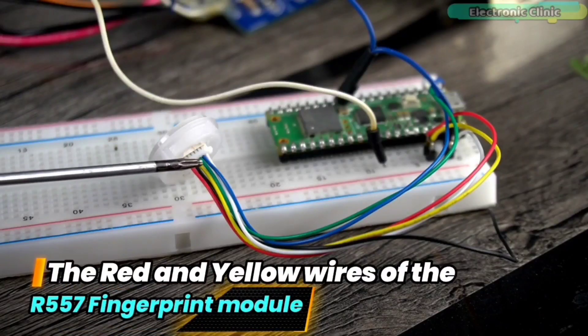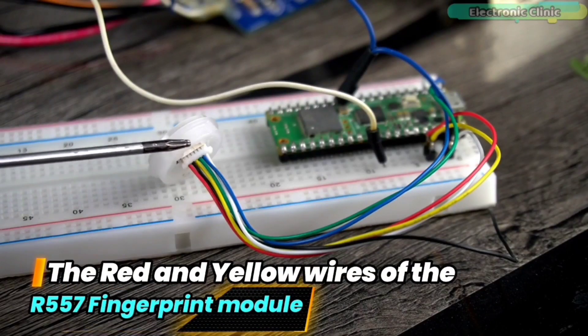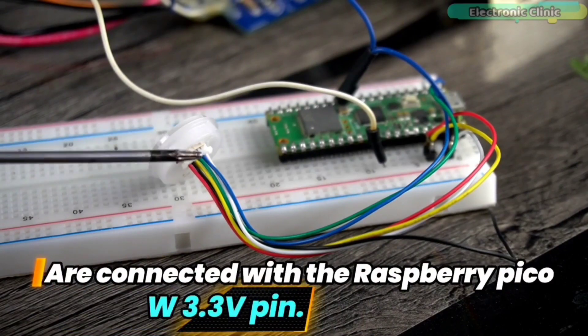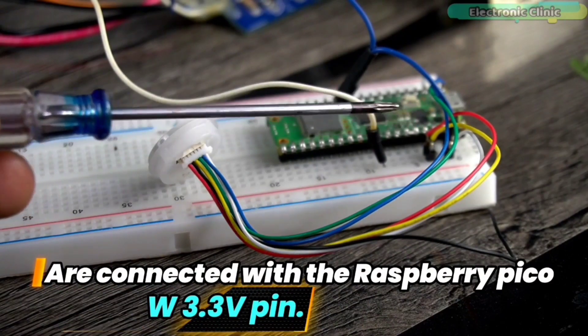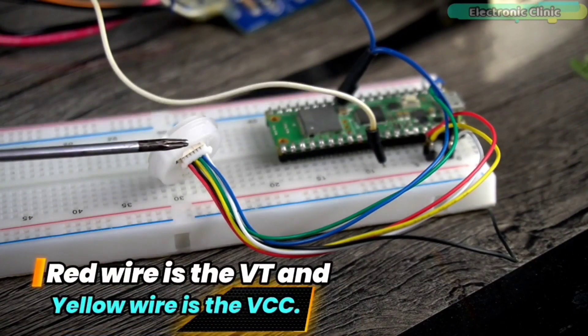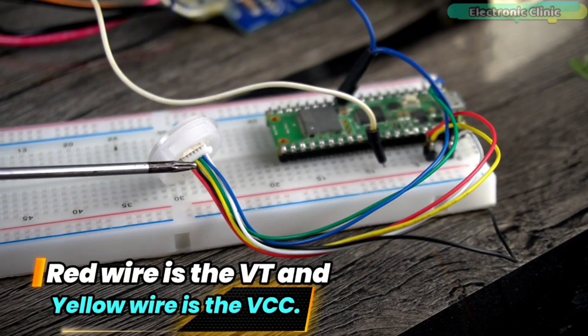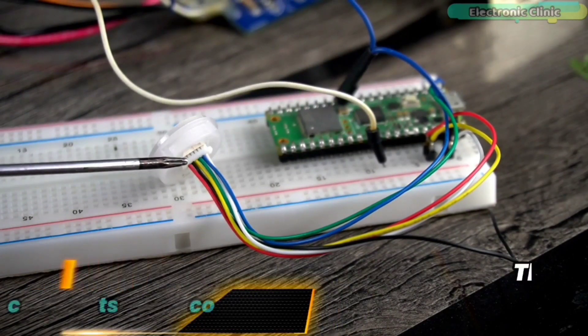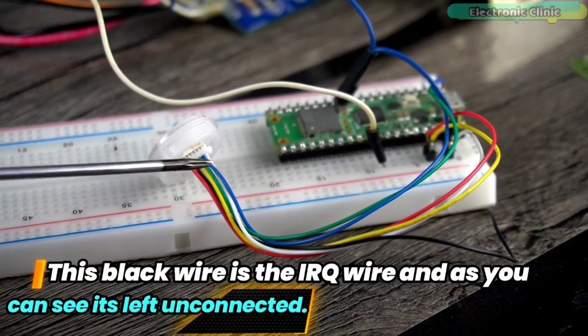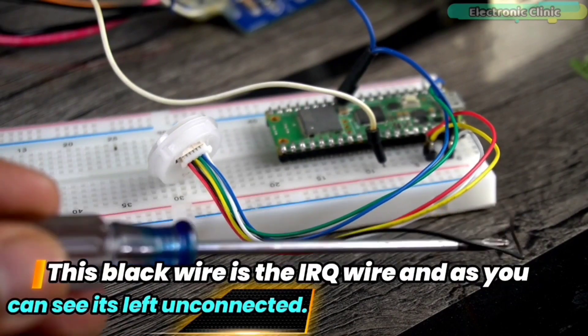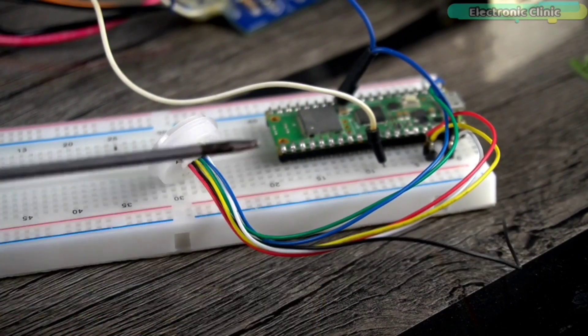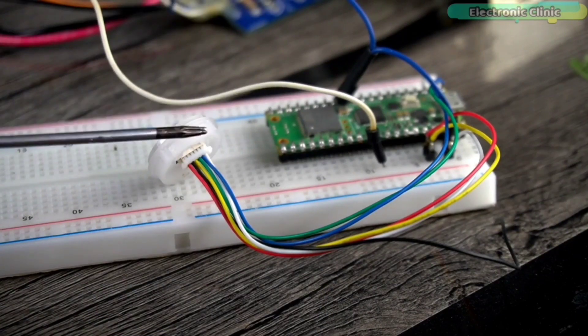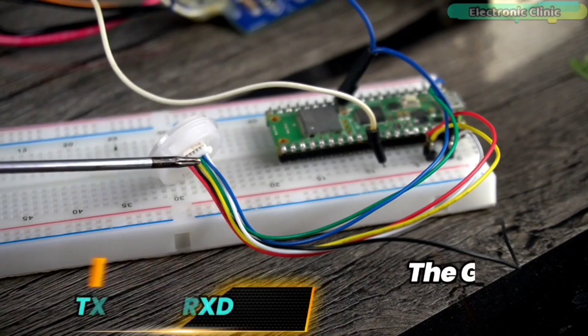The red and yellow wires of the R557 fingerprint module are connected with Raspberry Pi Pico W 3.3V pin. Red wire is the VT and yellow wire is the VCC. This black wire is the IRQ wire and as you can see, it's left unconnected. But if you want, you can use this wire. Anyway, for now, I don't need this.